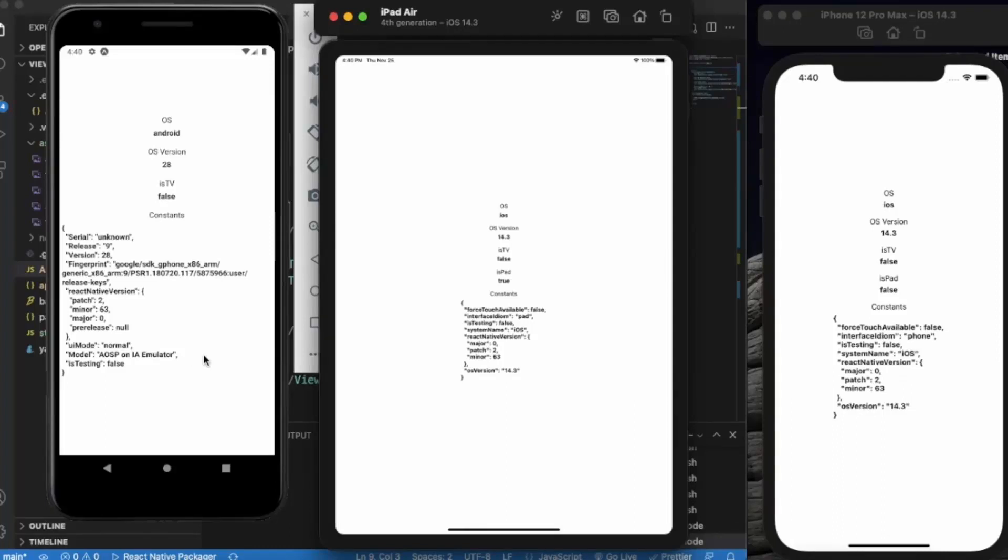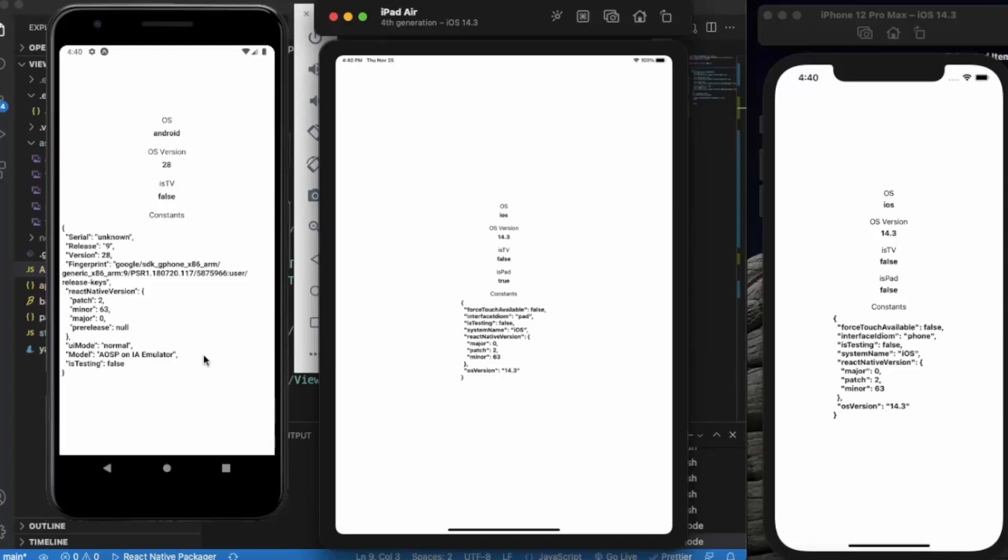So basically this is how you can gather all the information about the device that a user is using your app on. Most of the time you don't need this much amount of details, but it depends on the app that you are creating. So thanks for watching this video.